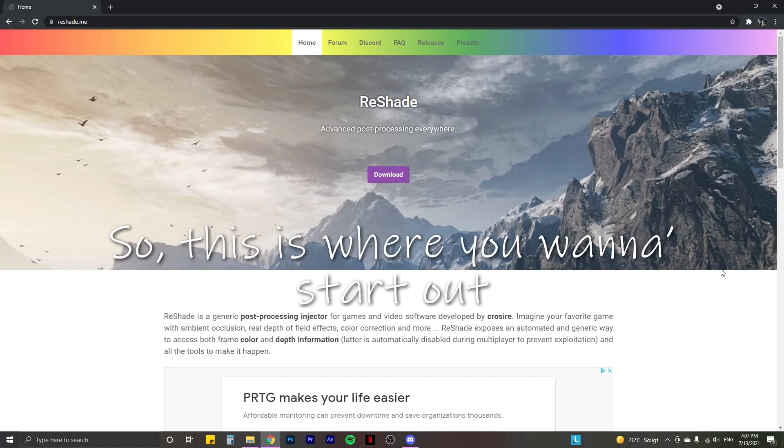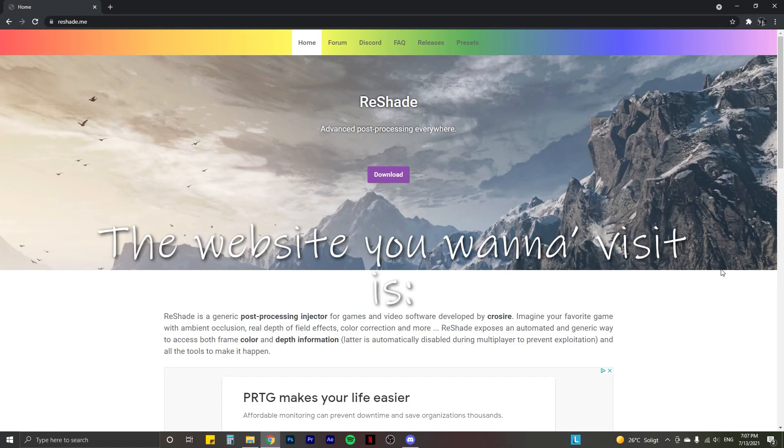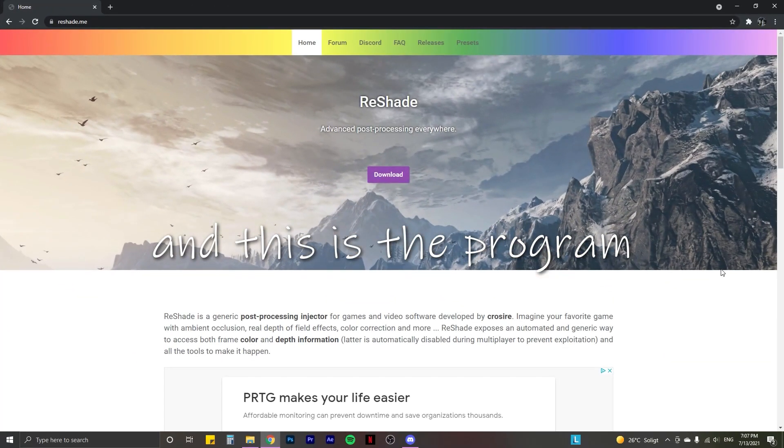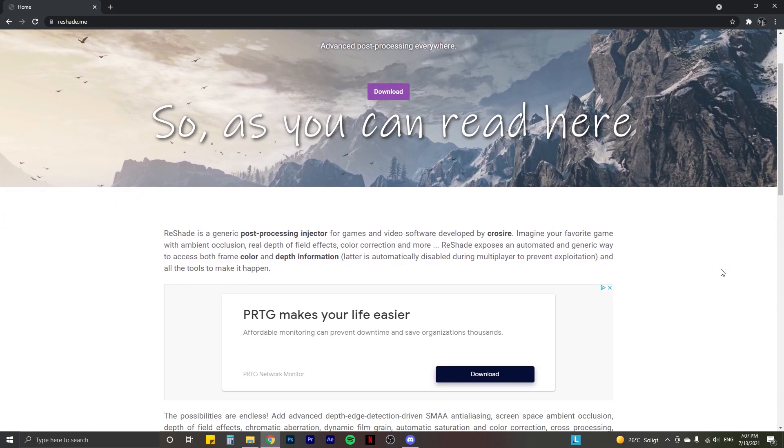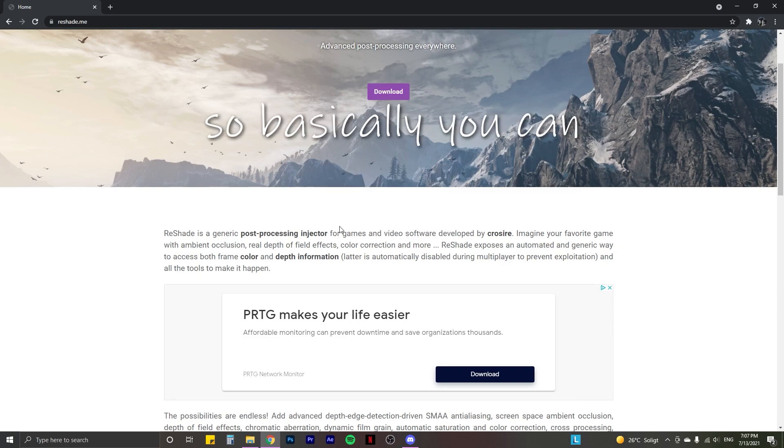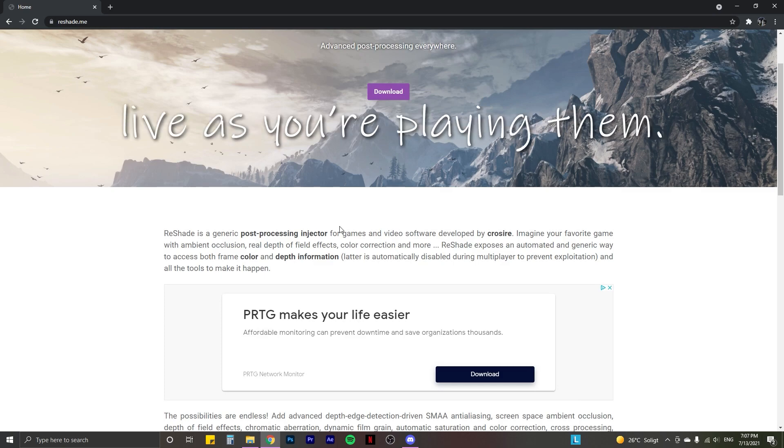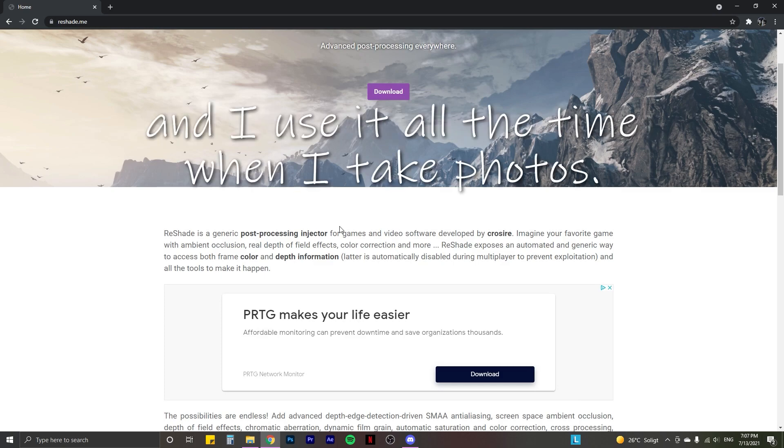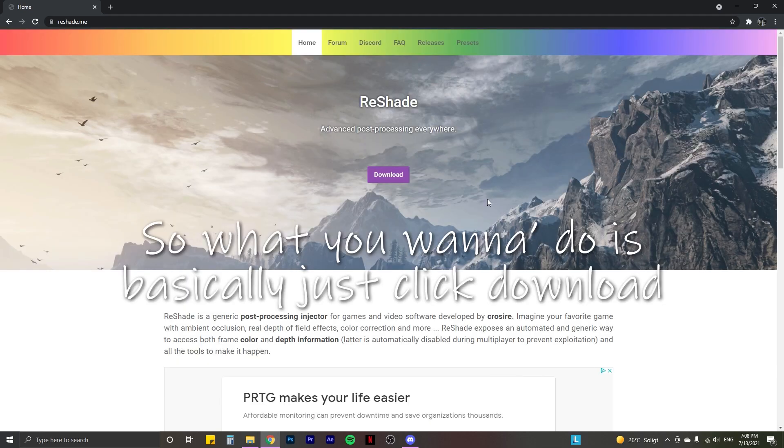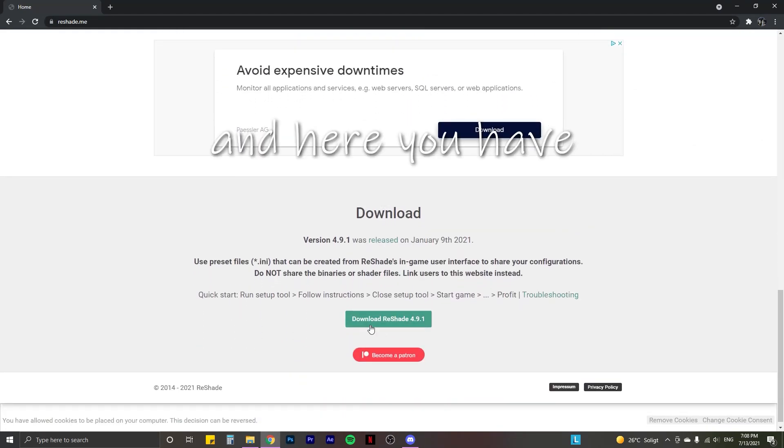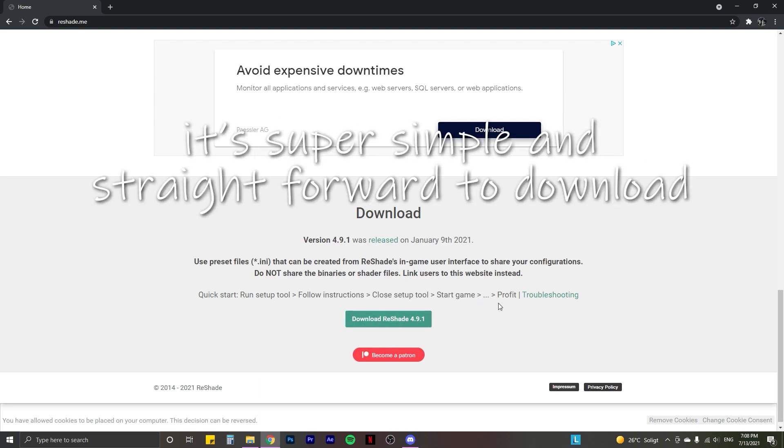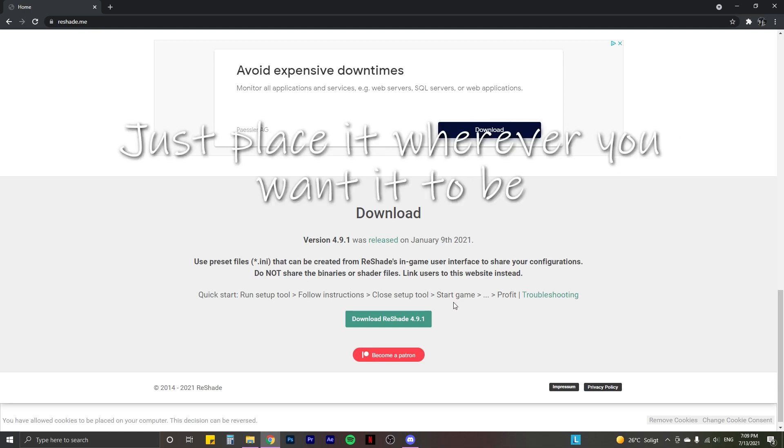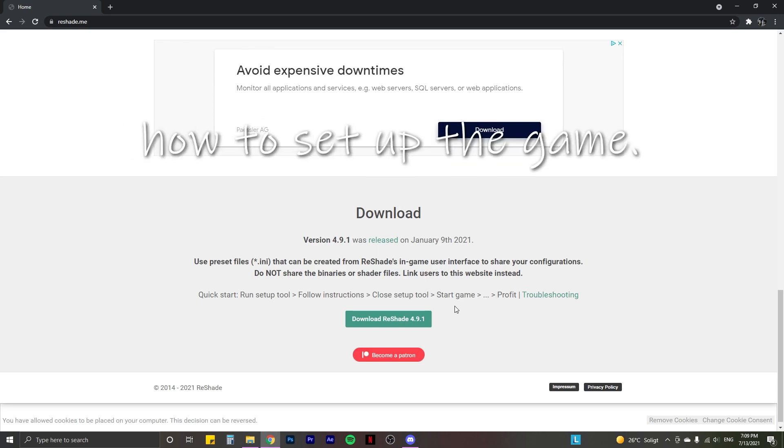So this is where you want to start out. The website that you want to visit is reshade.me. And this is the program that we're going to be downloading. So as you can read here, it's a post-processing injector. So basically you can edit your video games live as you're playing them. I think it's super fun, and I use it all the time when I take photos. So what you want to do is basically just click download. It's going to bring you to the bottom of the page. And here you have your download button. Just follow the instructions. It's super simple and straightforward to download. I obviously won't be doing it because I already have it installed. Just place it wherever you want it to be. And then I'm going to show you how to set up the game.